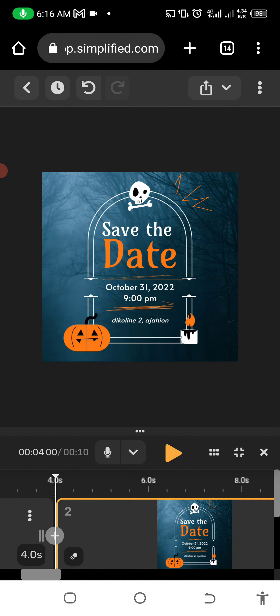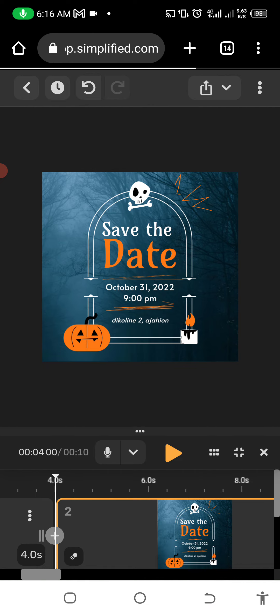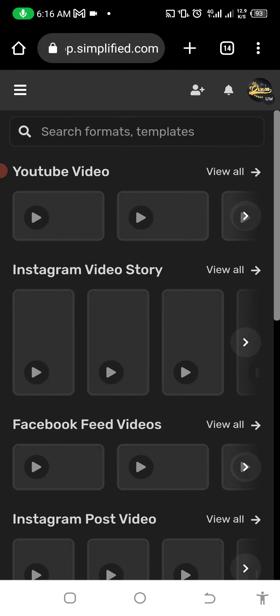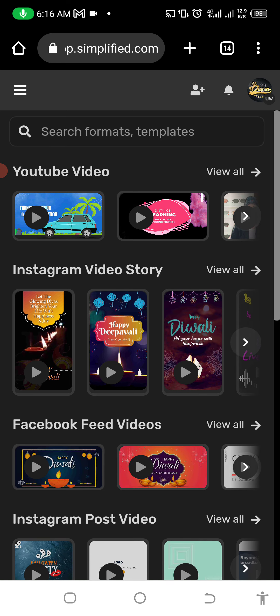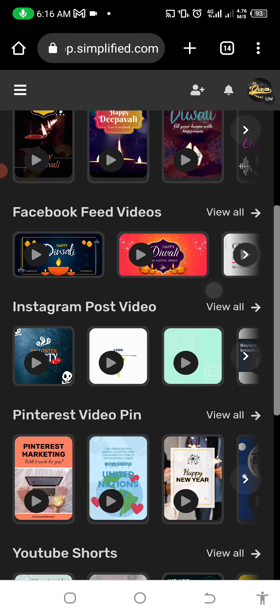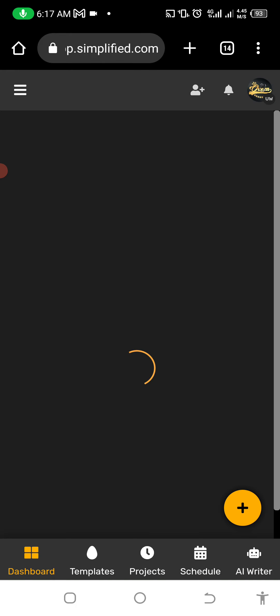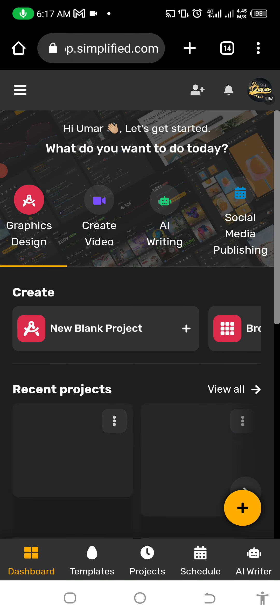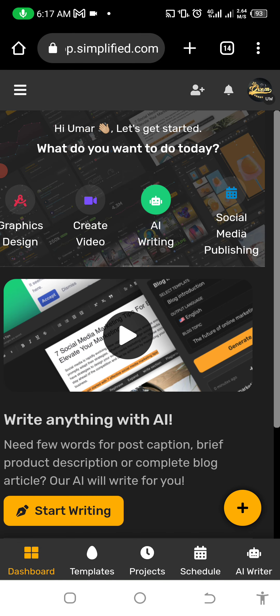What about the watermark? For the graphics there's no watermark. For the videos, I'll show you how to remove the watermark in my next post. The last thing I want us to do now: let's go back and look at the AI Writing feature.